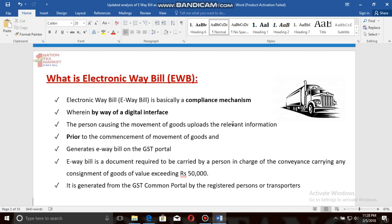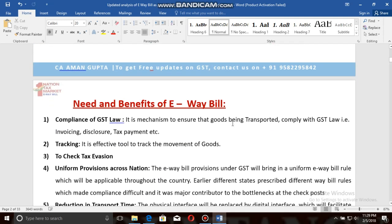This means that if the invoice value is exceeding ₹50,000, then we have to prepare the e-way bill. That does not mean that the taxable value needs to be ₹50,000 — the invoice value needs to be rupees 50,000.